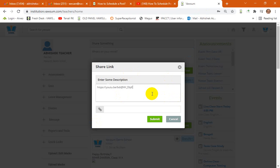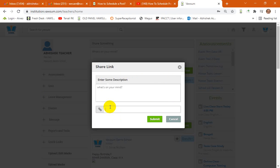Now please understand, this is a place for putting in a brief description about the link. So the link should be pasted over here. When it's written as 'What's on your mind,' you can put in the brief description about the link.